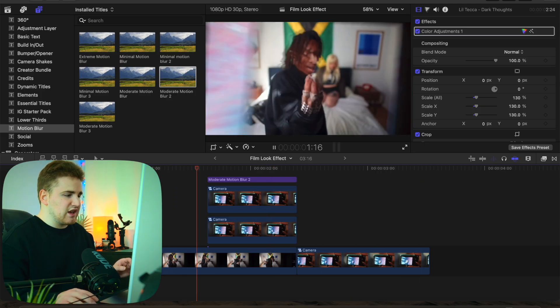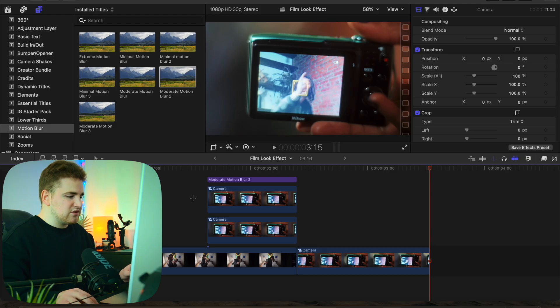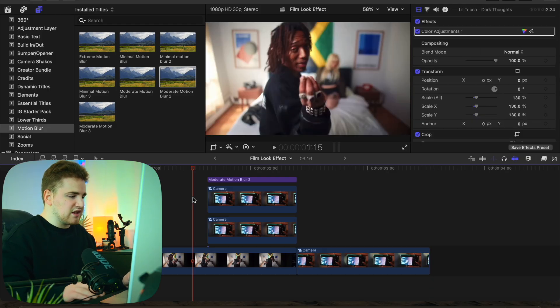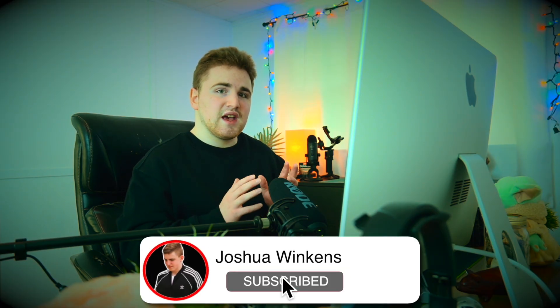It'll lag a little during playback just because there's a lot of motion blur, but it looks a lot better. That's how you create this really cool zoom-through mask transition in Final Cut Pro 11. If you're looking to purchase some cool Final Cut Pro plugins, check out my website winconsmedia.com — link is down in the description. If you enjoy these videos, make sure to hit that subscribe button. I'll see you in the next one!